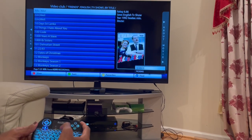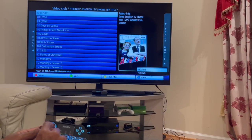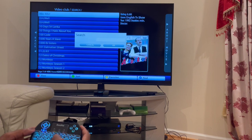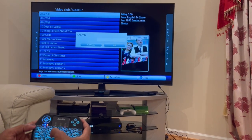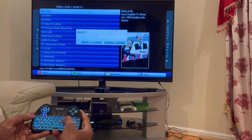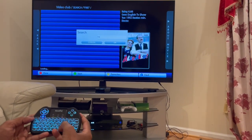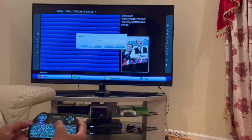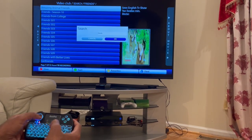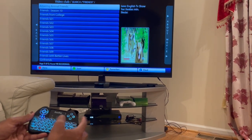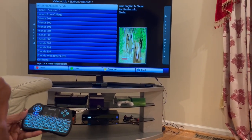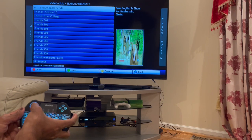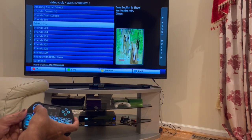And then you can search. I'm picking search and then typing 'Friends'. All the channels with Friends are coming up here. So that's how you search.